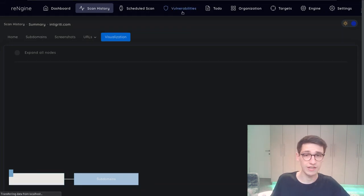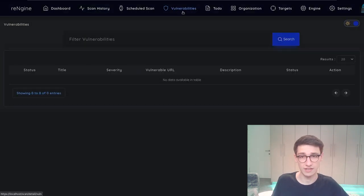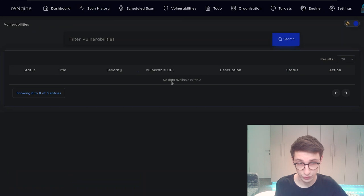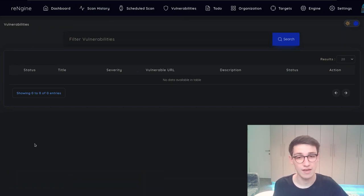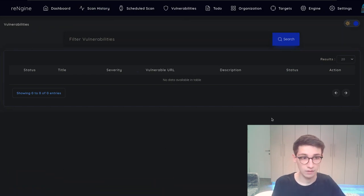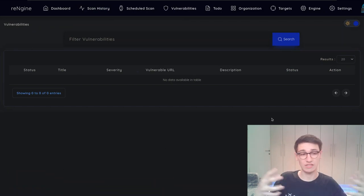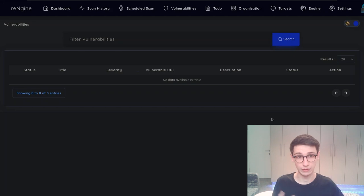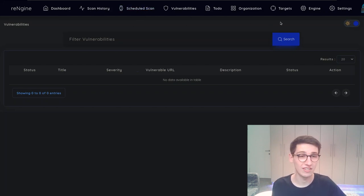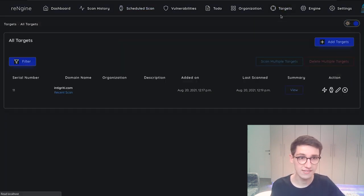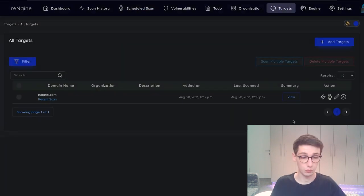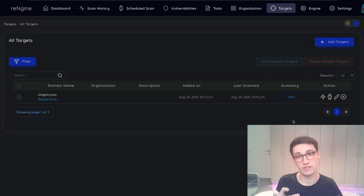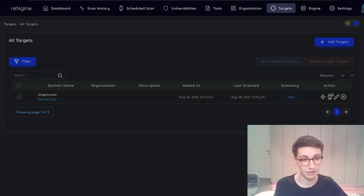Then you could use your Nuclei templates to try to find vulnerabilities on all those endpoints. And if you were to find any vulnerabilities here under the vulnerabilities tab you would have a whole list of them. So that's also really really nice. Now moving on to these scheduled scans. I think that's where the real power of this tool comes into play.